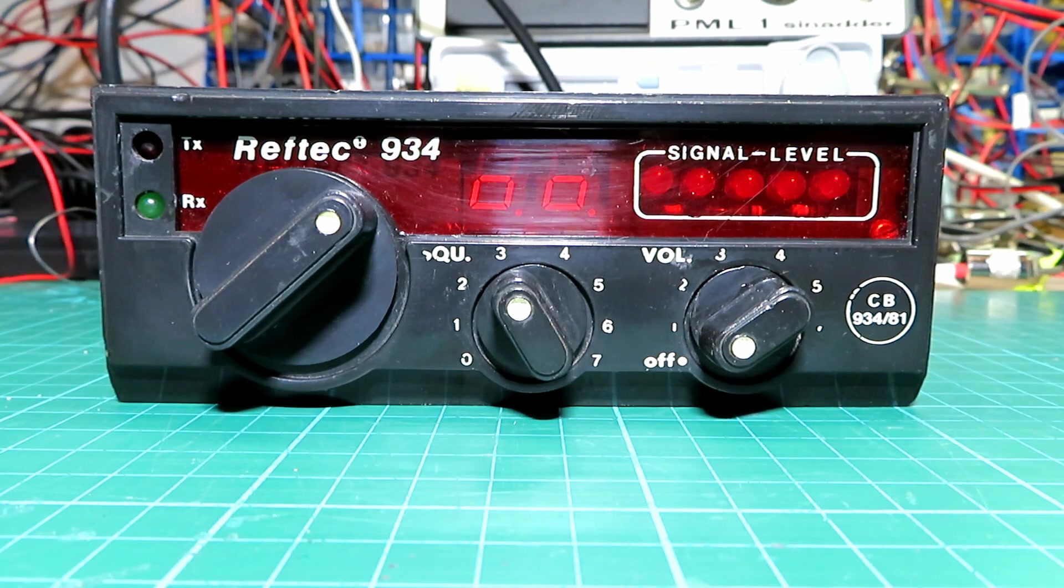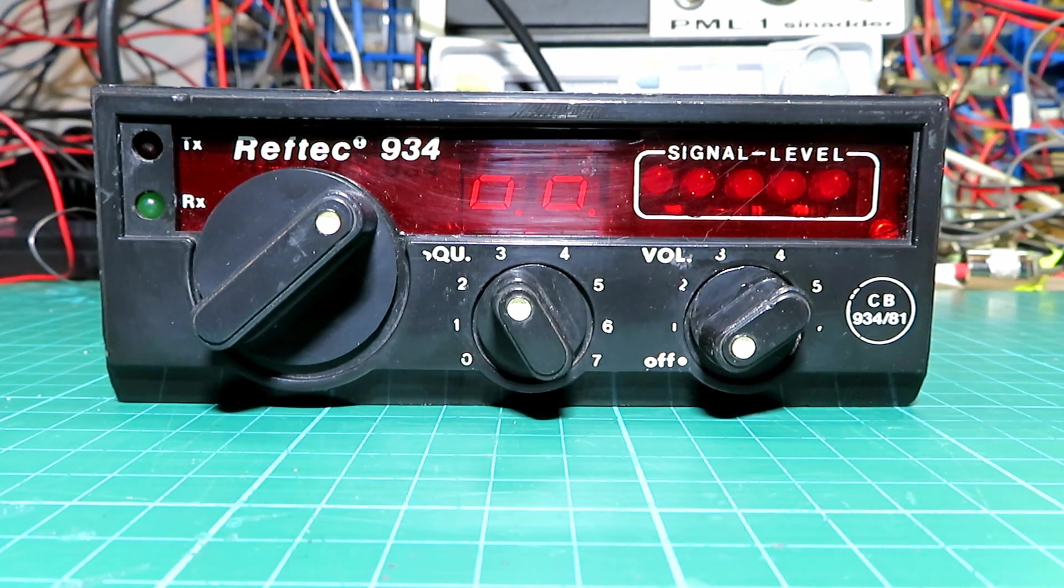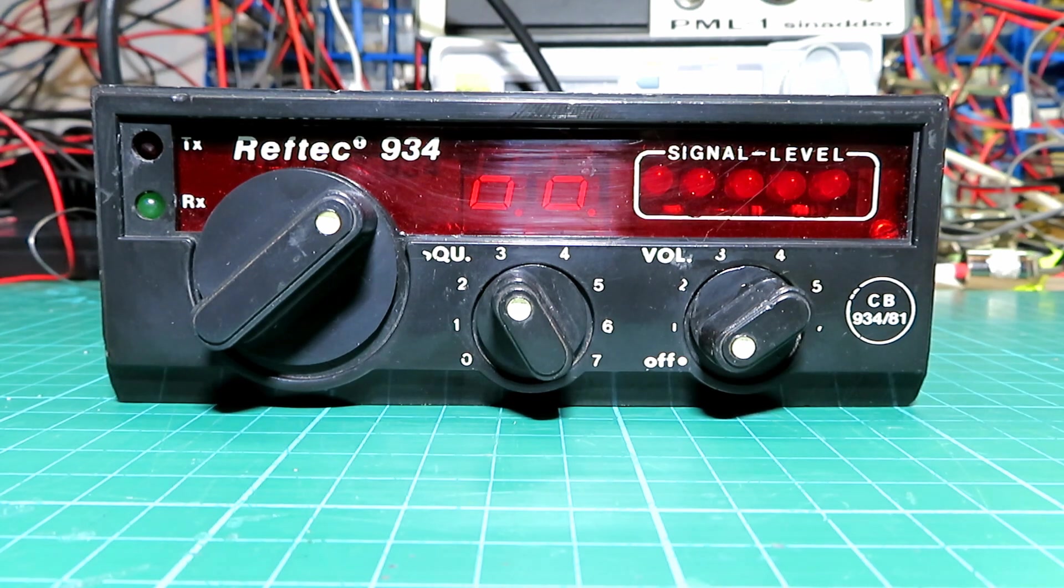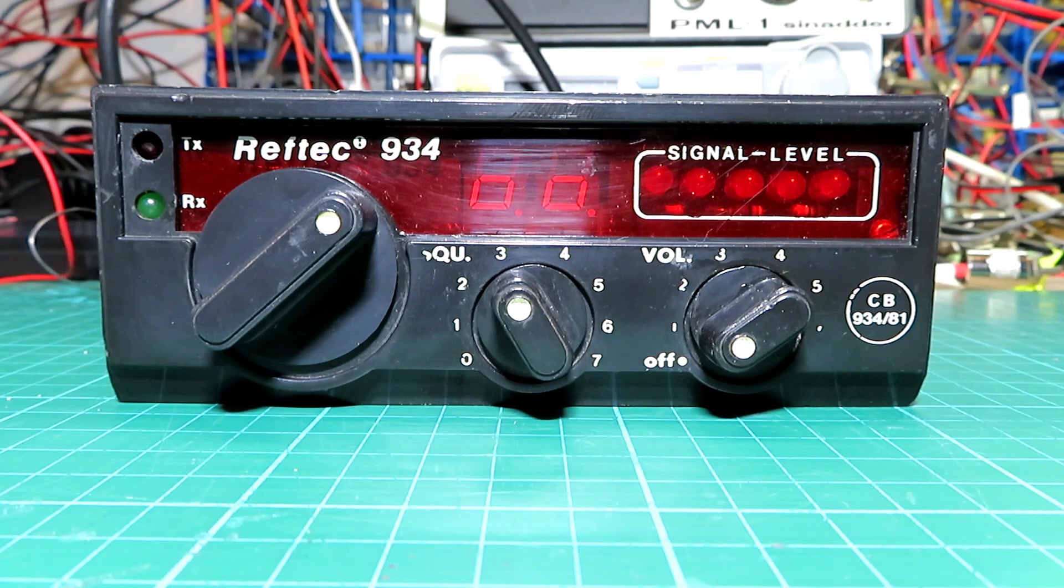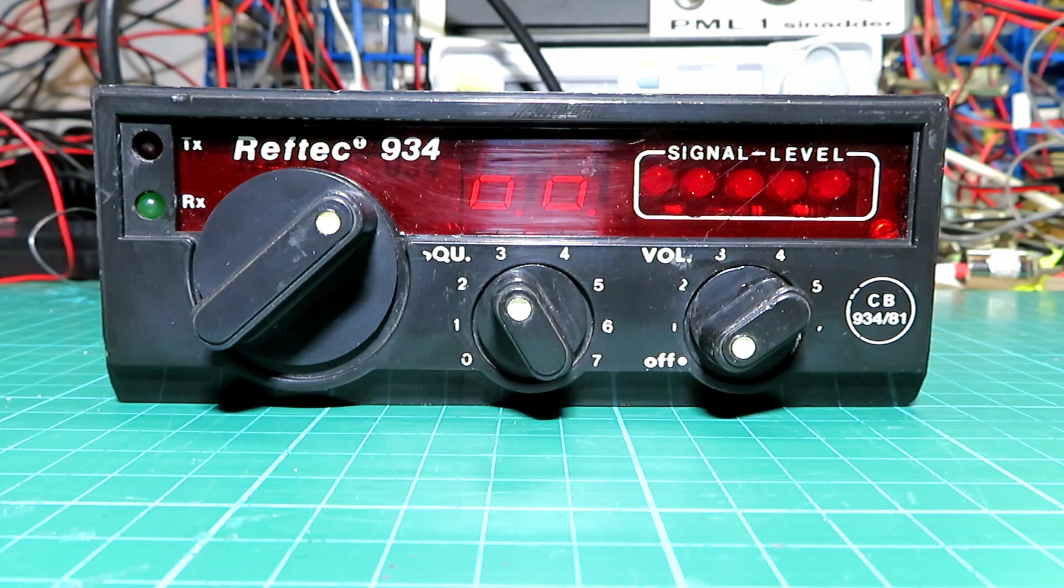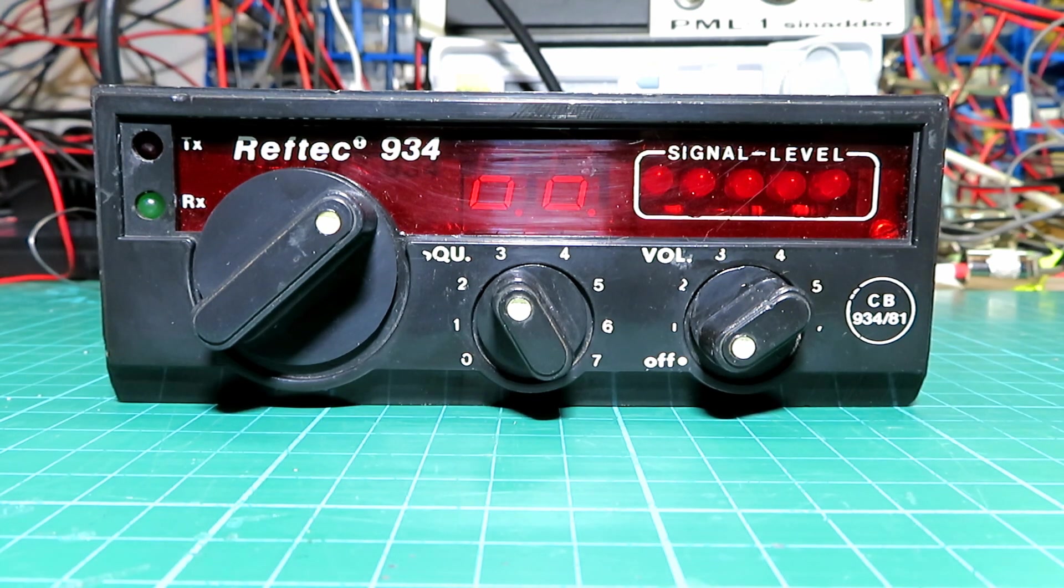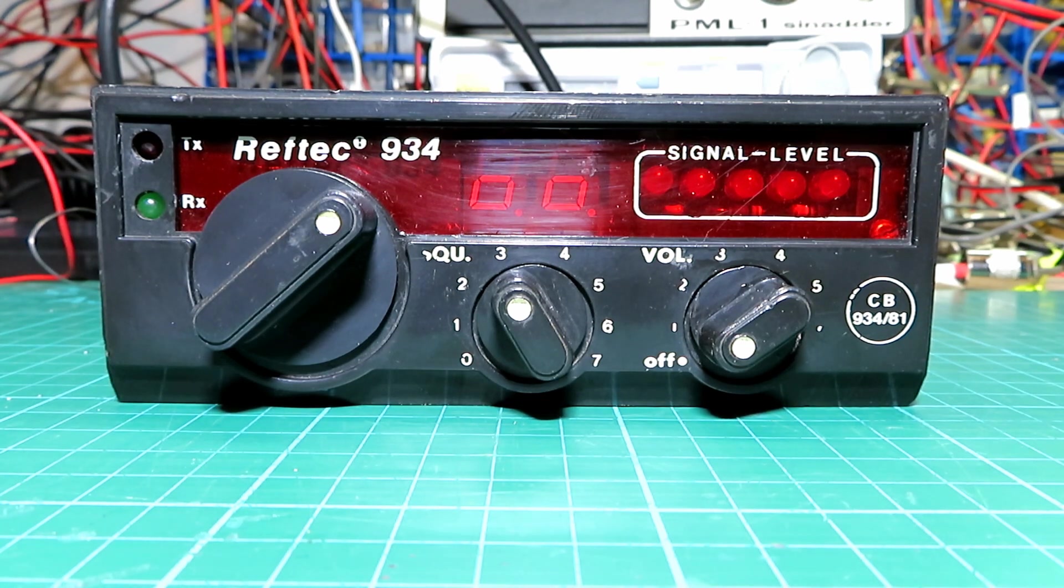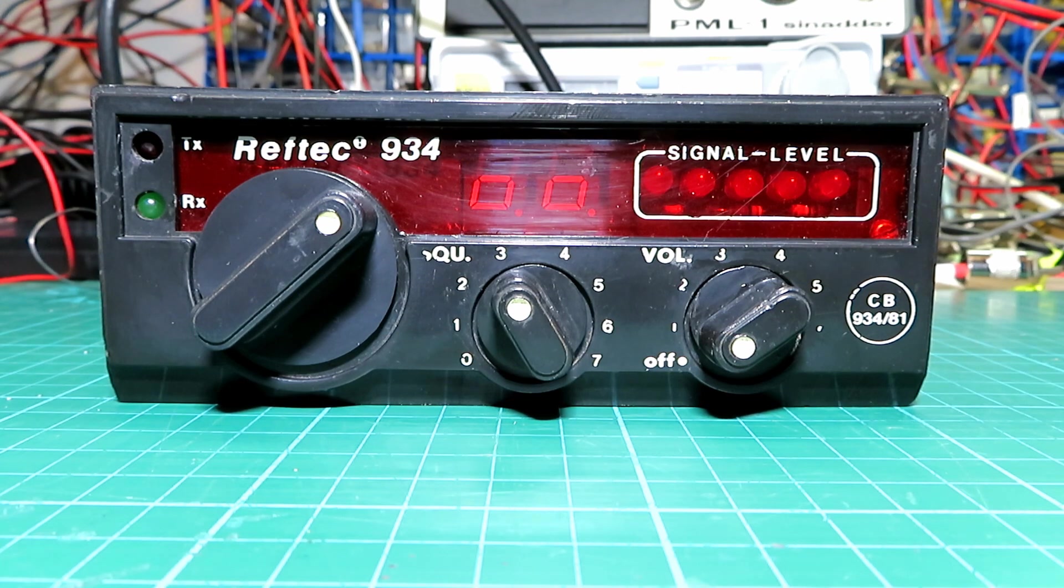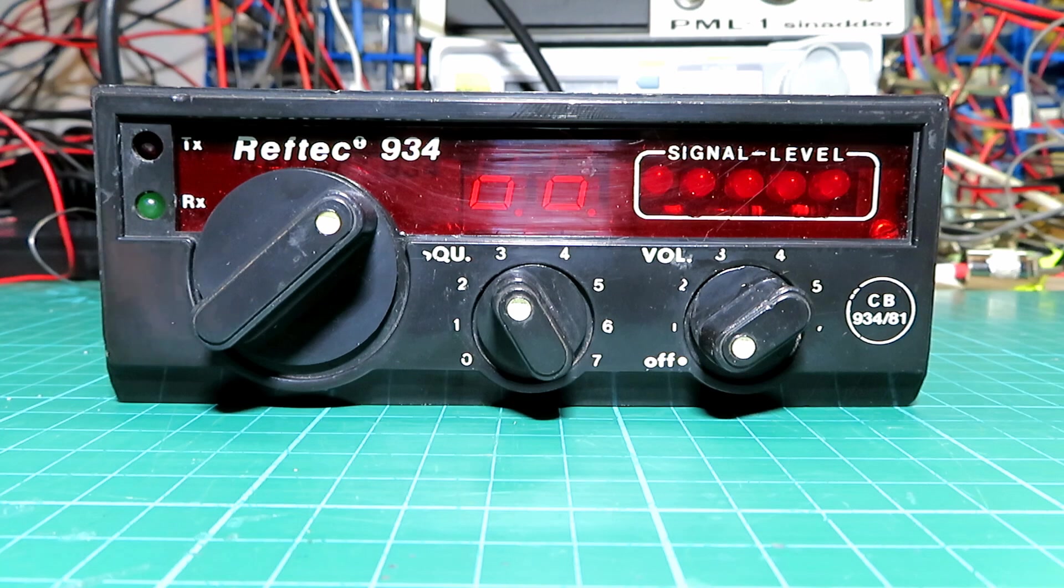I couldn't find any circuit diagrams or any information about this whatsoever, so I'm going to have to try and adjust it and see what it's doing. Now whilst I am going to tune this up and look at it, I won't condone the use of 934 MHz radios obviously because they're not legal to use in the UK. But it's nonetheless part of CB history and it's something I think you might find interesting. So let's have a look at this Reftec 934.